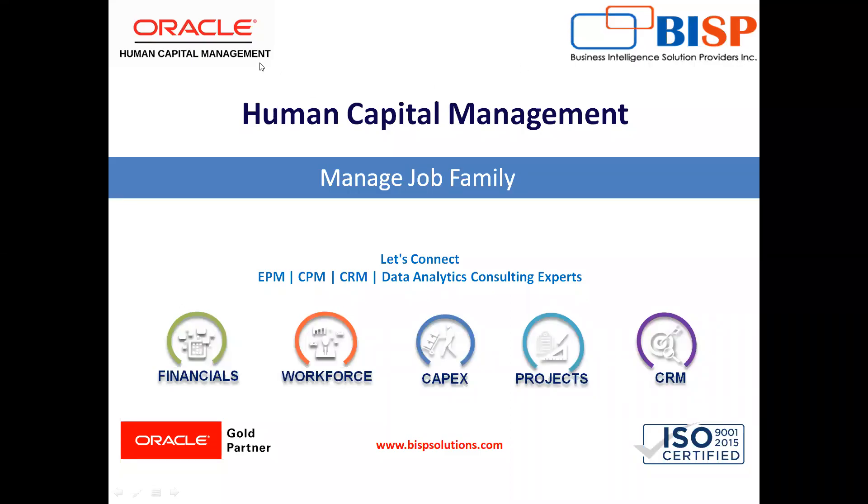Welcome to our channel. My name is Nikita from BISP Solution. In today's video, I will explain about job family.